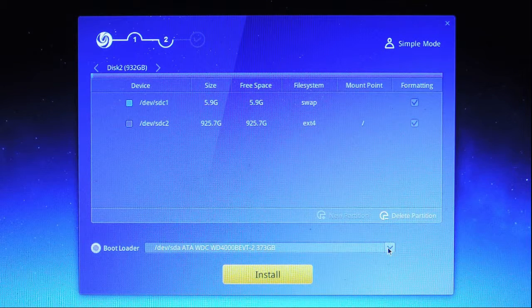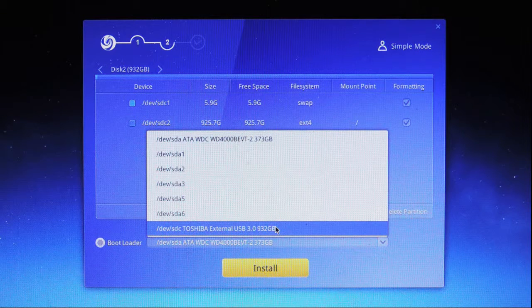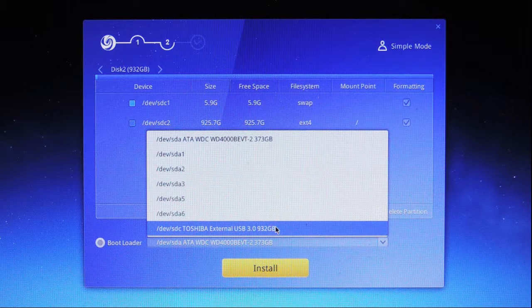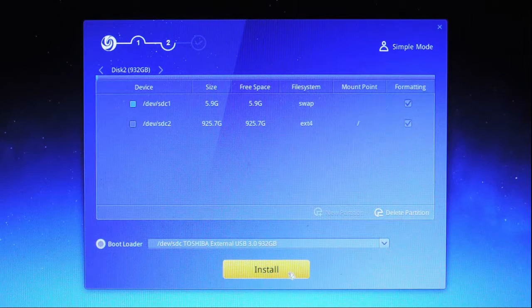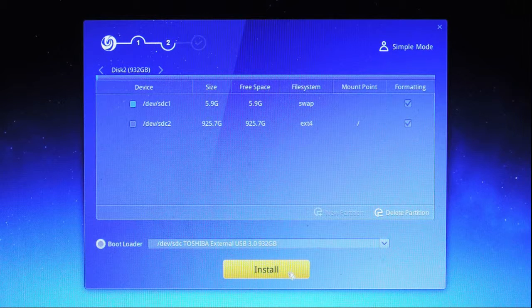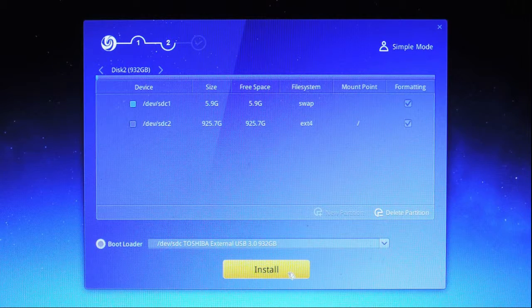Now I'm going to go down to the bootloader menu. And select device SDC, my external drive, as the location of the bootloader. Now I'm going to click on install.